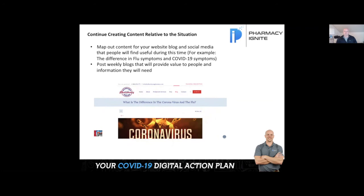Continue creating content relative to the situation. Don't stop — if you have someone doing your digital marketing in-house or through another company, don't pull back the reins. If they're working on your SEO and trying to get you ranked for 'pharmacy in whatever town' or 'drugstore,' calling them to back off is not going to do you any good. SEO is such a long-term game that you want to think about it — you're going to want to win as soon as this gets done, and SEO is a month-over-month game where you're trying to increase your rankings.